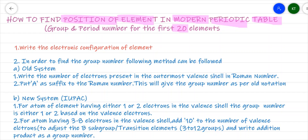As per our ICSE Class 9th syllabus, the very first thing we are going to do is write the electronic configuration of that element. That is very necessary for us — we need to know the electronic configuration of an element. As we know, in the modern periodic table, elements are arranged in increasing order of atomic number. Now, there are two systems: one is the old system and the second is the new system, that is IUPAC.